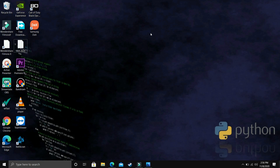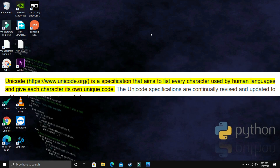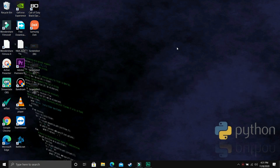So let's start with the definition of strings. Strings in Python are arrays of bytes representing Unicode characters. Unicode is a specification that aims to list every character used by human languages and give each character its own unique code. But let's not get into it because it's not that important.